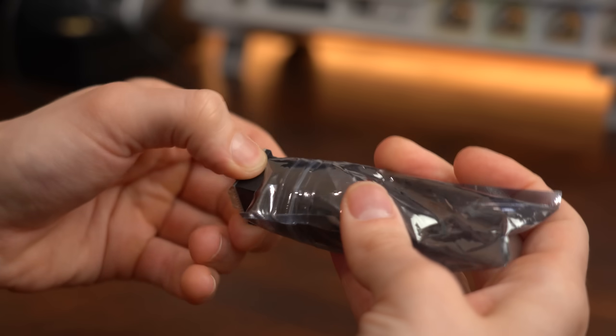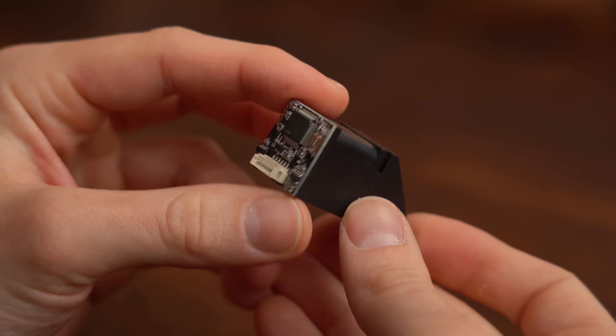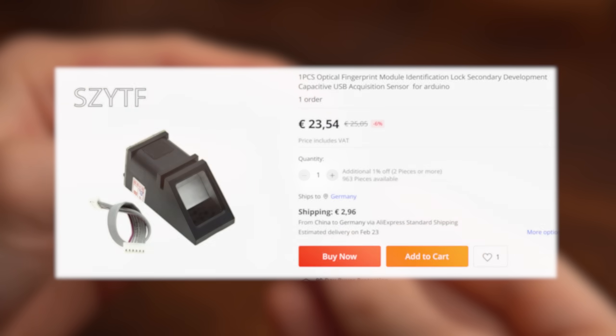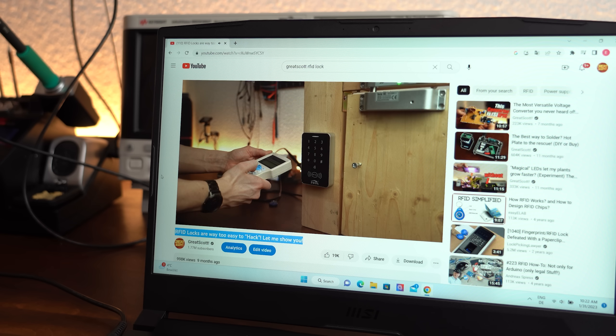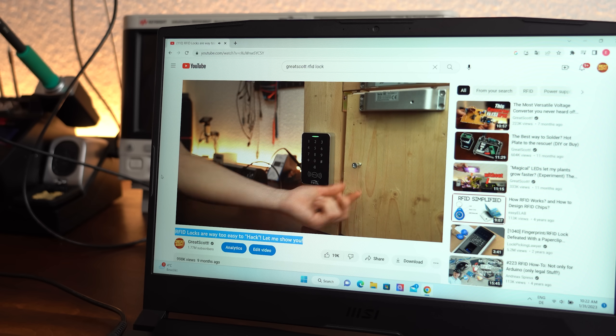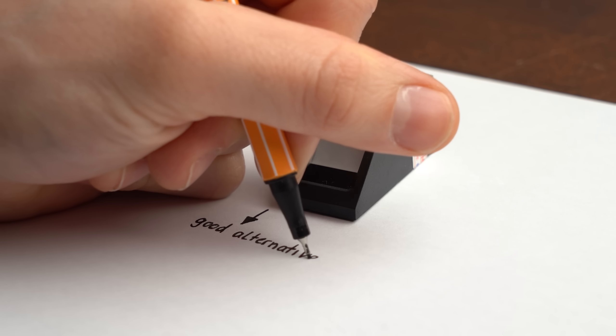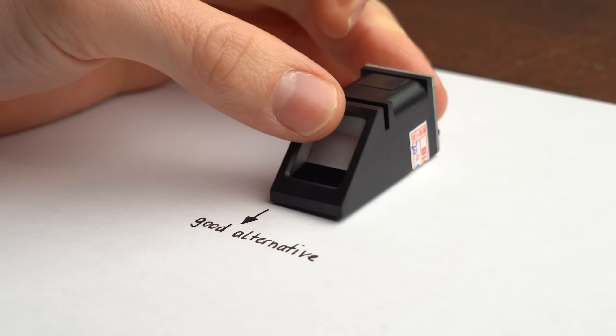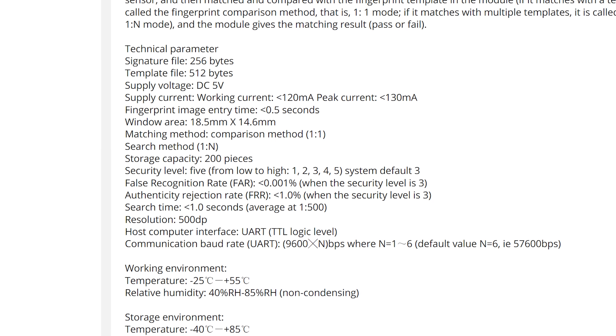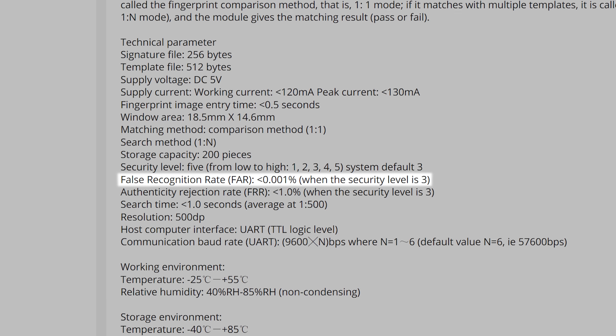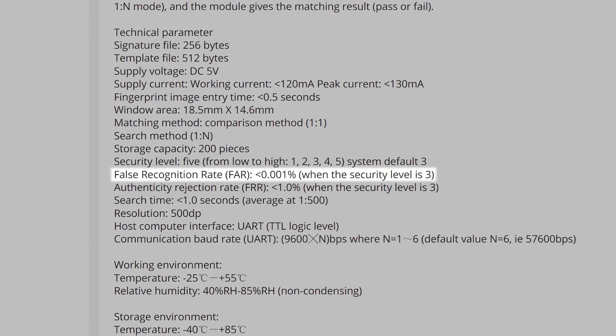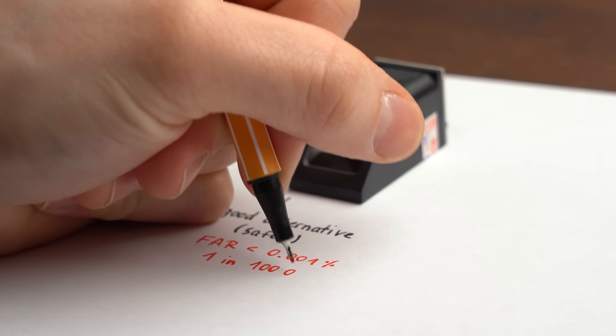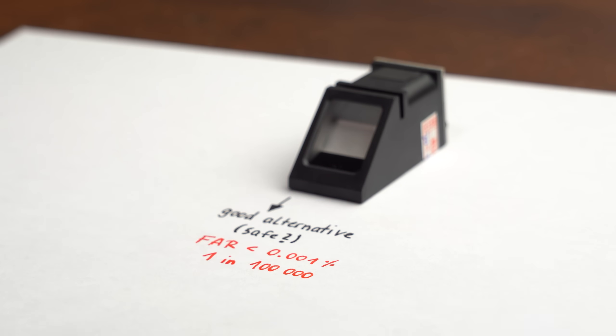And just like that we come to the last product which is this fingerprint reader I got for around €23. I got interested in it after I did my RFID lock hacking video and was curious to find out whether it could be a good lock alternative that is reliable and safe. I mean according to its product description the false recognition rate should be under 0.001% so 1 in every 100,000 attempts. Not bad.